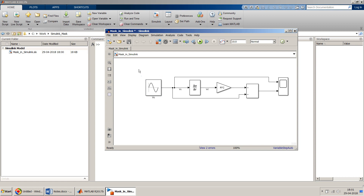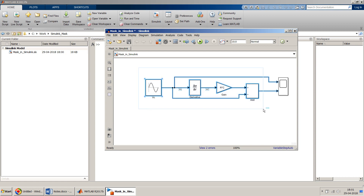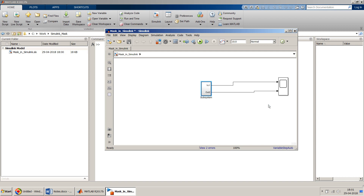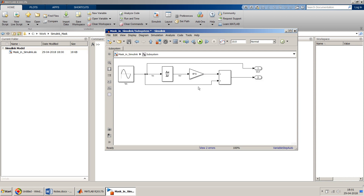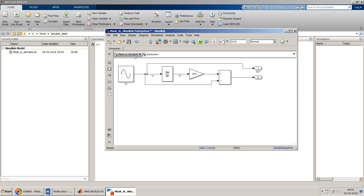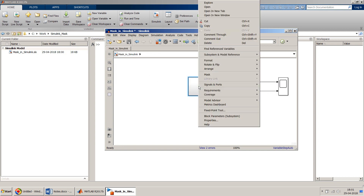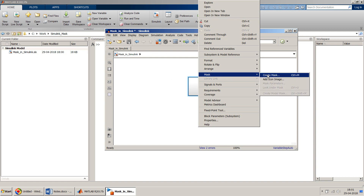Now I'll create a subsystem from these blocks. Creating a subsystem is simple — select the blocks you want, then click the 'Create Subsystem' button. Be careful: create a simple subsystem here; you can also create enabled or triggered subsystems if needed, but for this demonstration I'll use a simple subsystem.